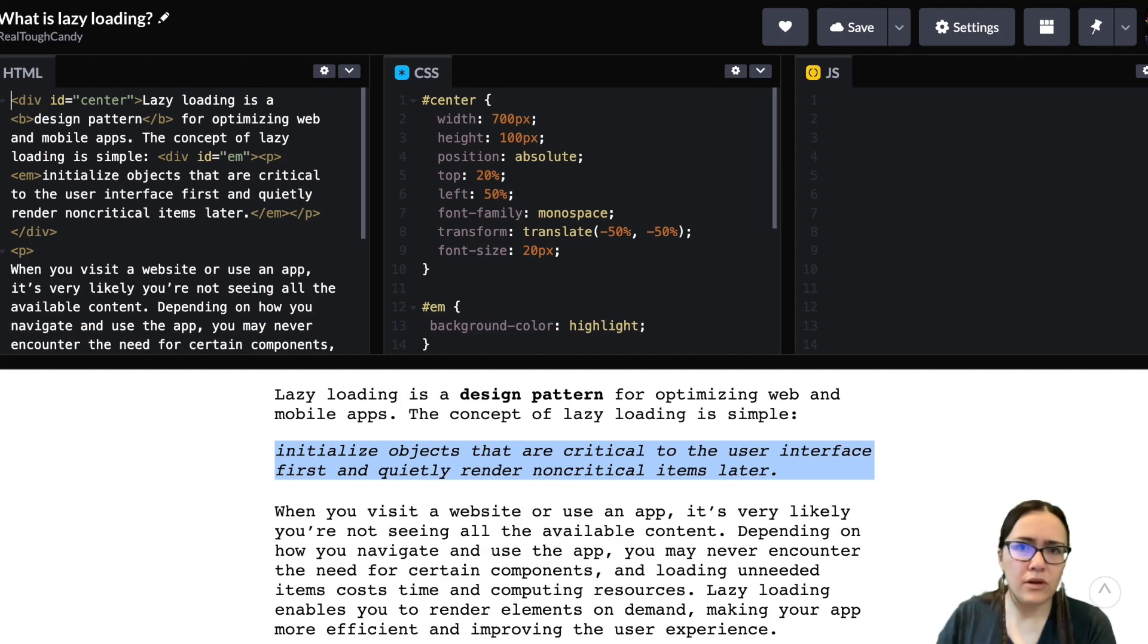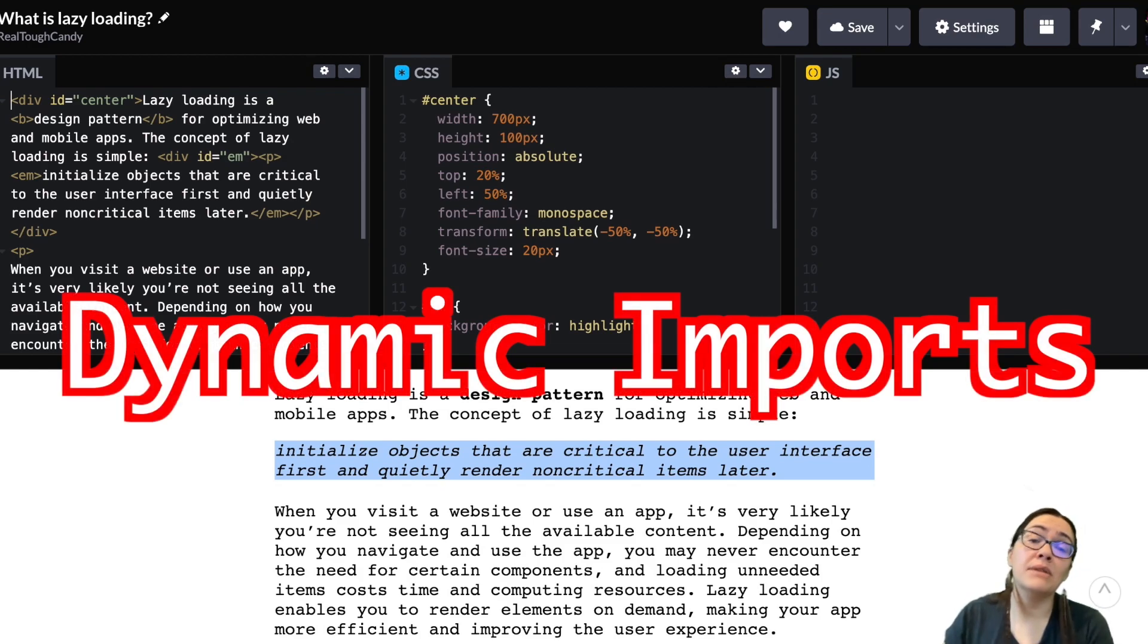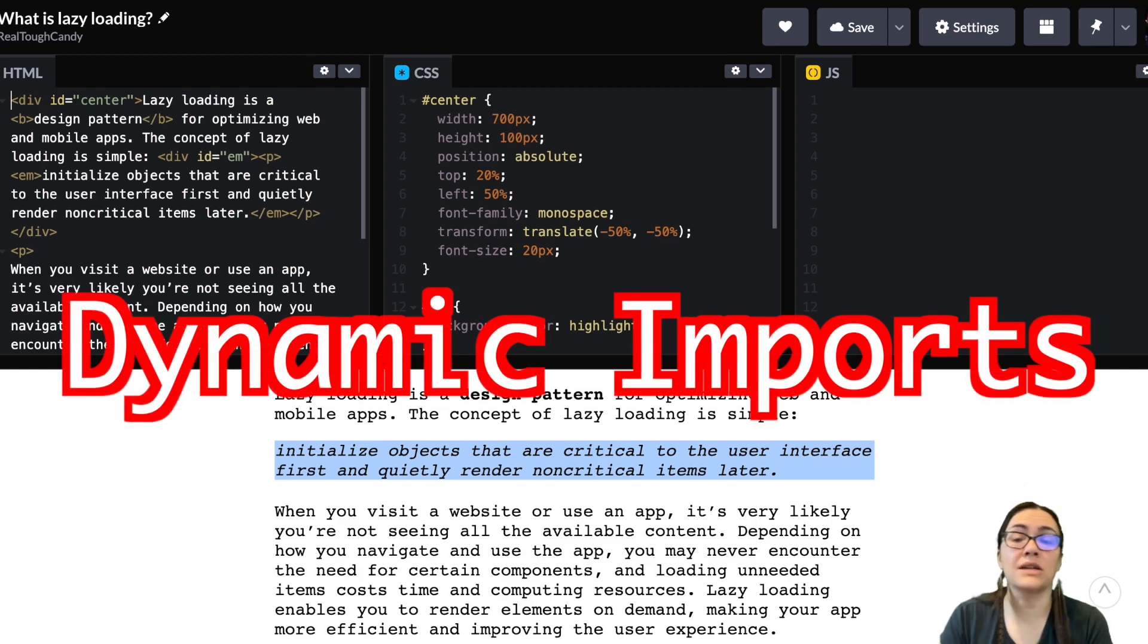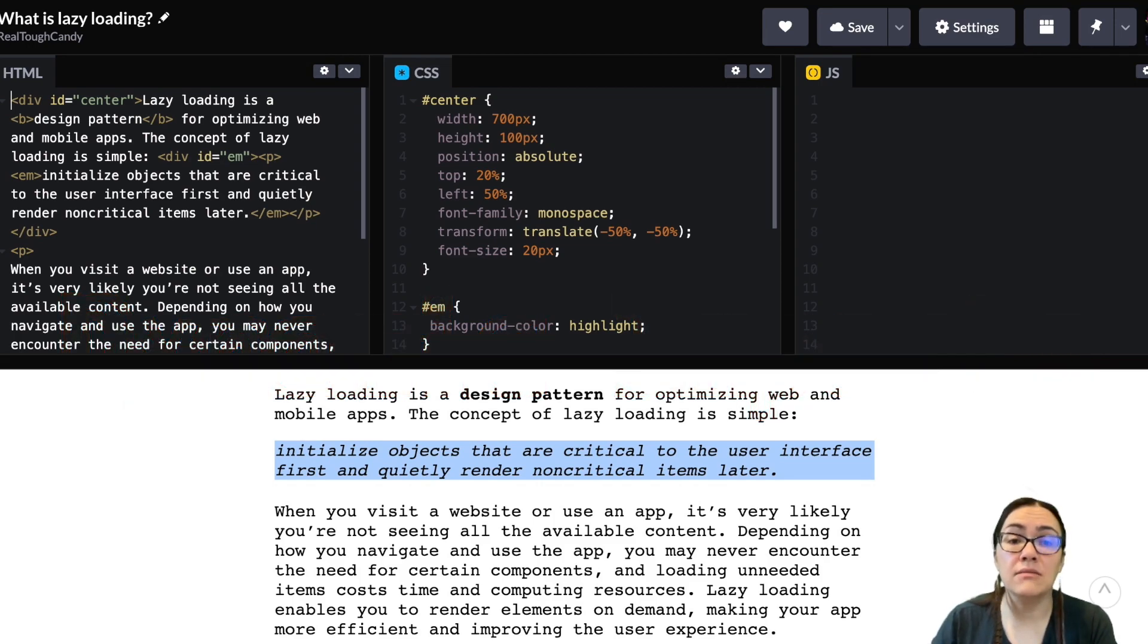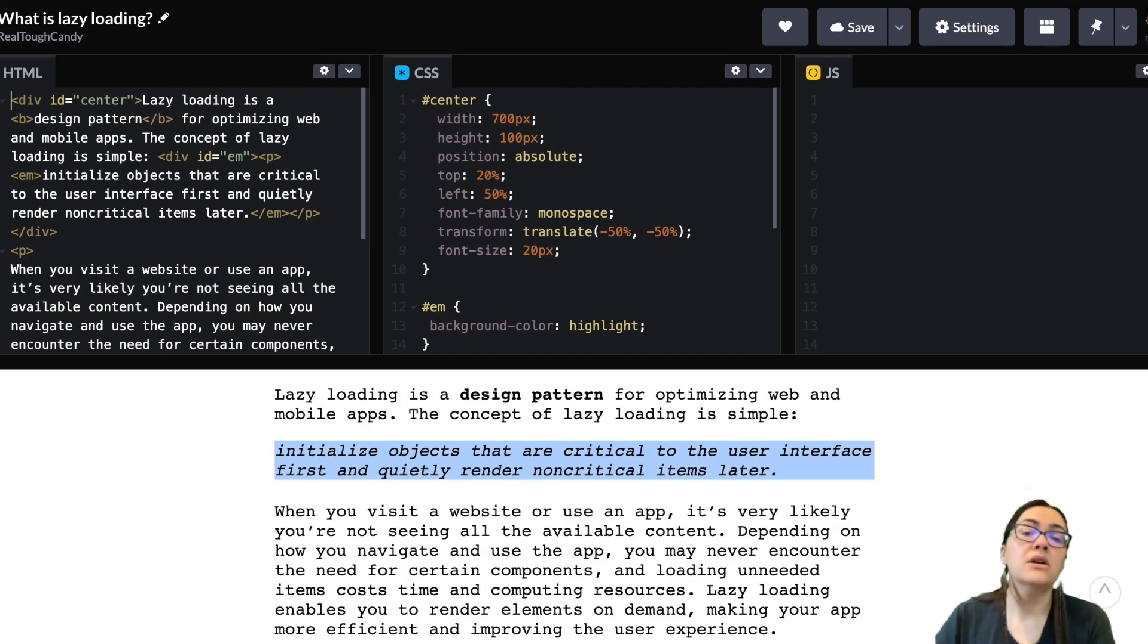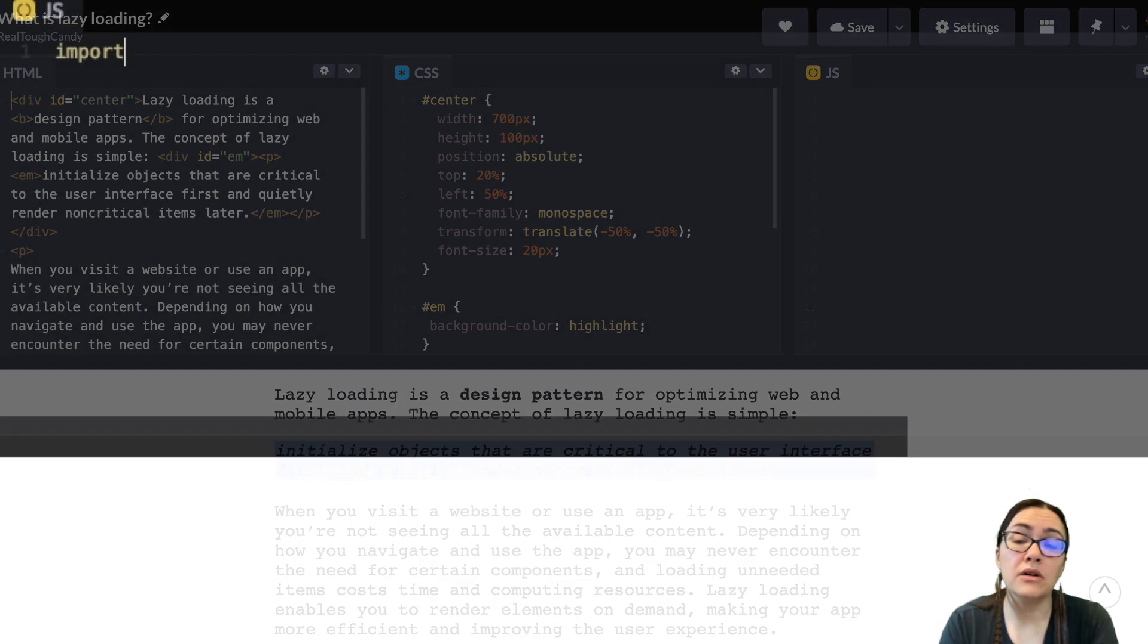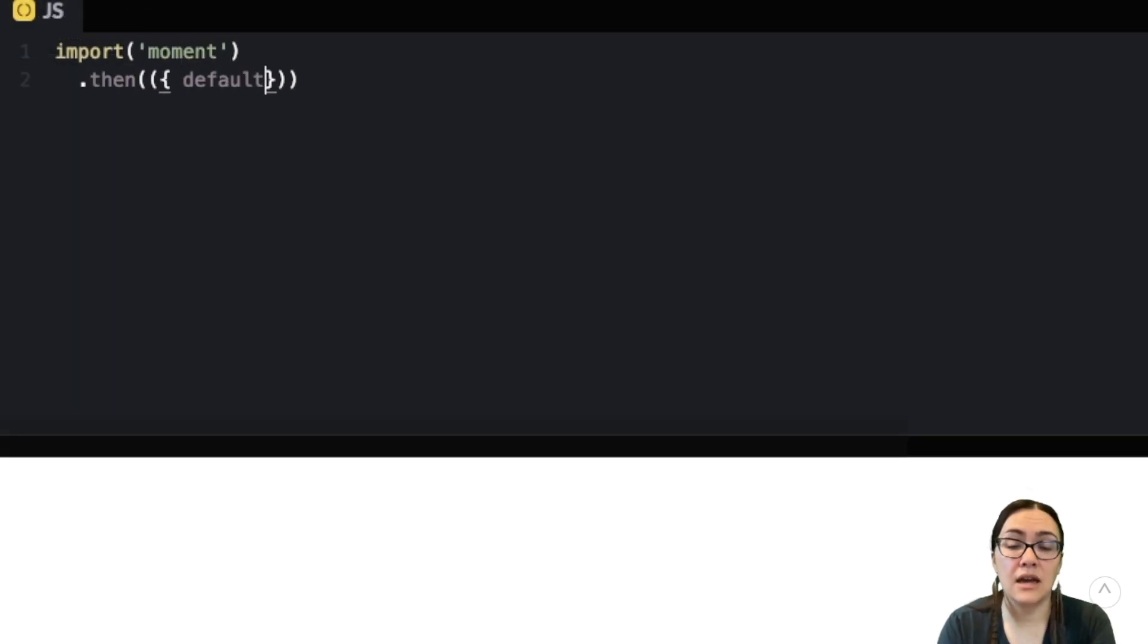One other important thing to talk about quickly, dynamic imports. One way to split code is to use dynamic imports and that leverages the import syntax. Calling import to load a module relies on JavaScript promises. So it returns a promise that is fulfilled with the loaded module or rejected if the module can't be loaded.